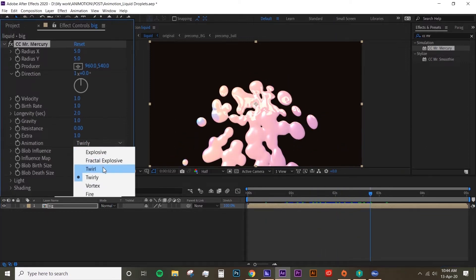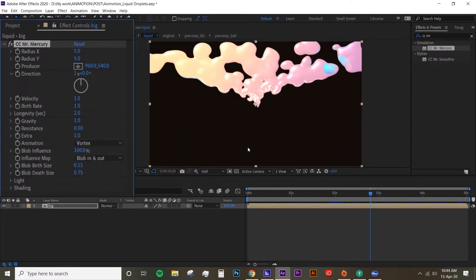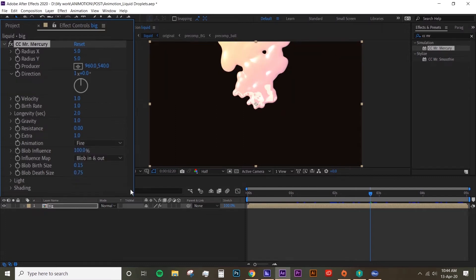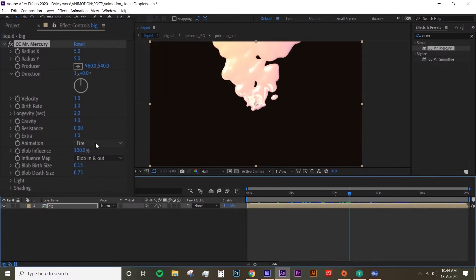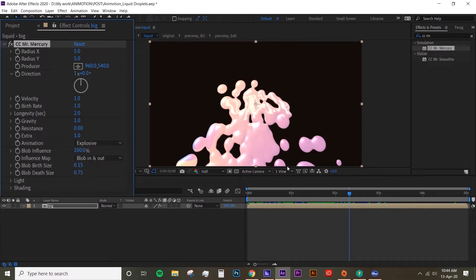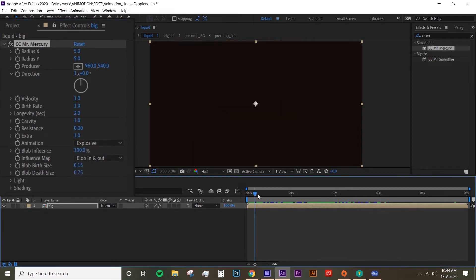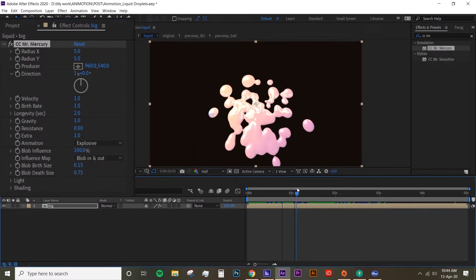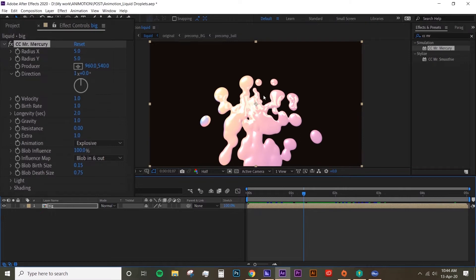Similar to twirl there's vortex, and there's also fire. It's really up to you how you want your droplets to look, but I'm just going to choose explosive just because it's kind of going down and that's the effect that I want - I want the droplets to just look like they're going down off the screen.